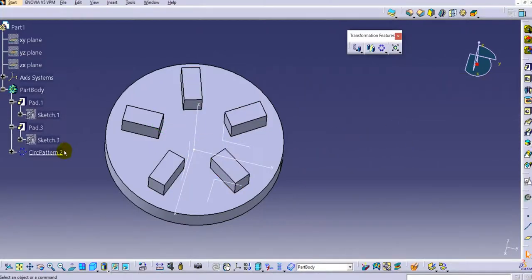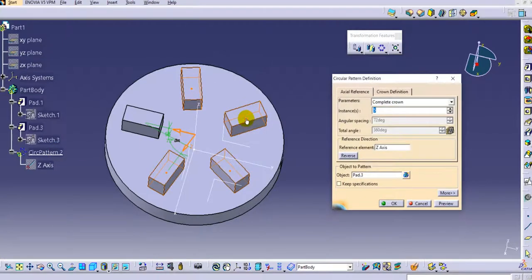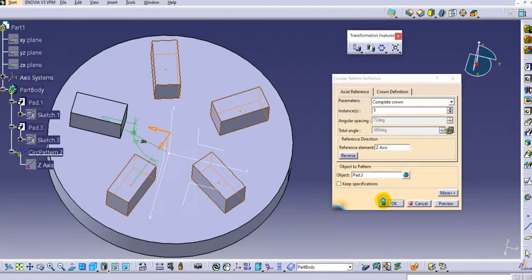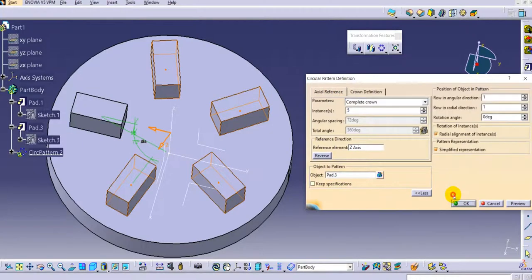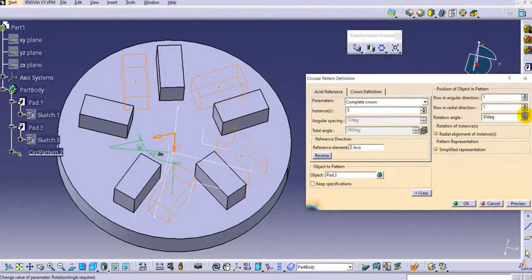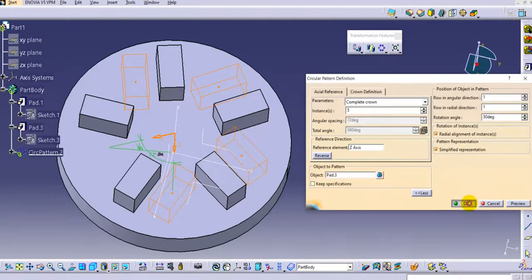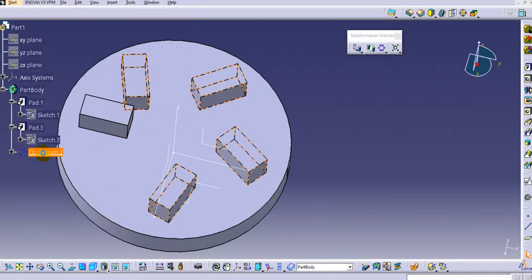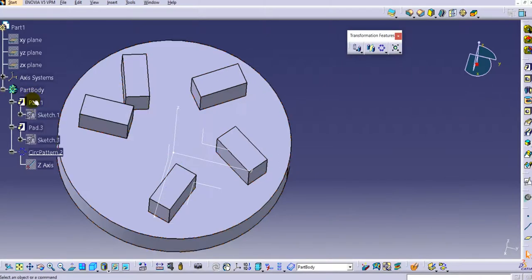Click OK. You can also hide specific instances from the more tab. Now, there is one more important option: the rotation angle. If you want the instances to start from a specific angle — for example 30 degrees — you can add that value here. This is an important option available in the circular pattern.